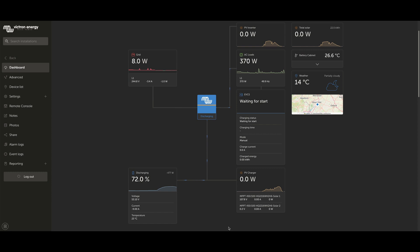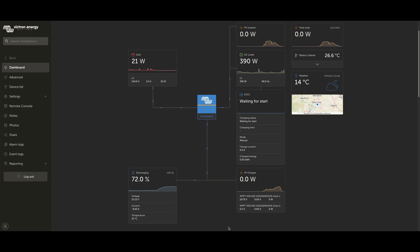It's also optimal if you've got a variable dynamic price energy contract like Octopus Agile, and to have a supported energy meter which measures the power accurately going from your inverter charger to and from the grid.